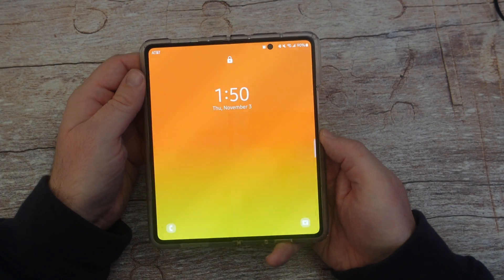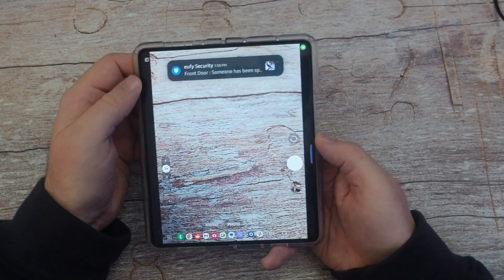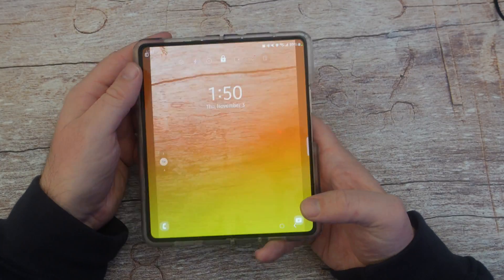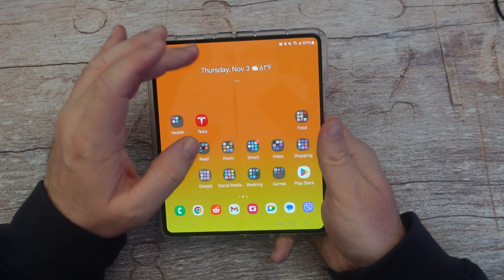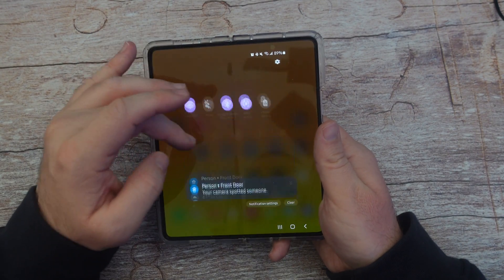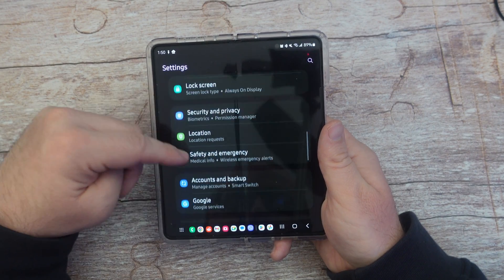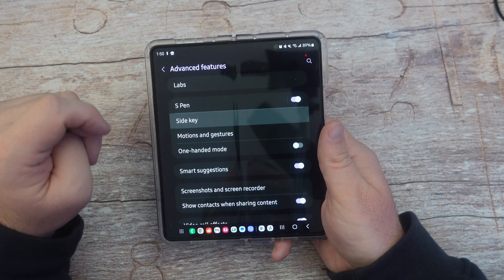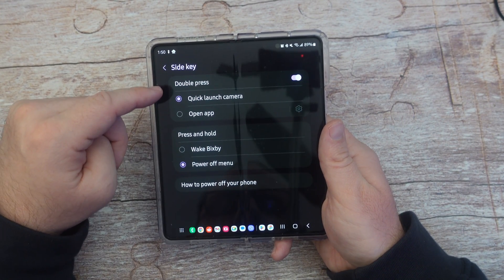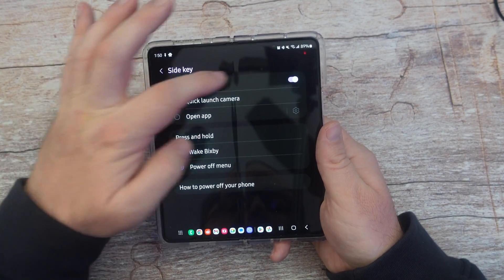If you want to open your camera really quickly from any screen, just double press the power button and it automatically opens. If it's not working, swipe down, hit the gear icon, go to advanced features, then side key, and make sure that double press is set to quick launch camera and it's turned on.